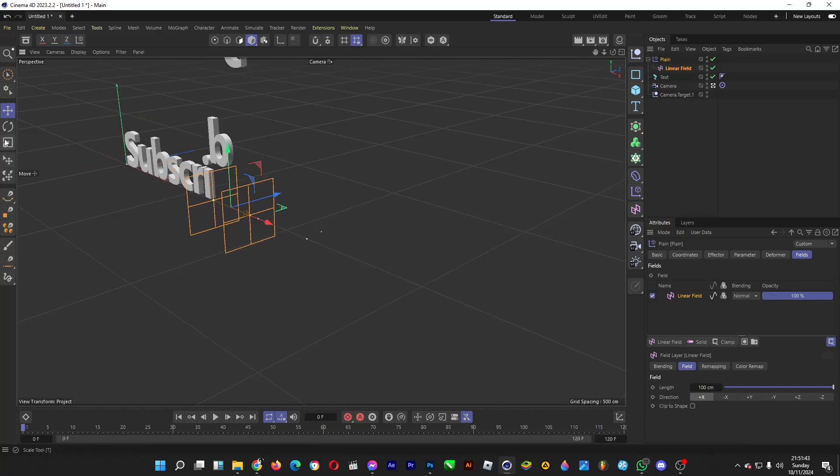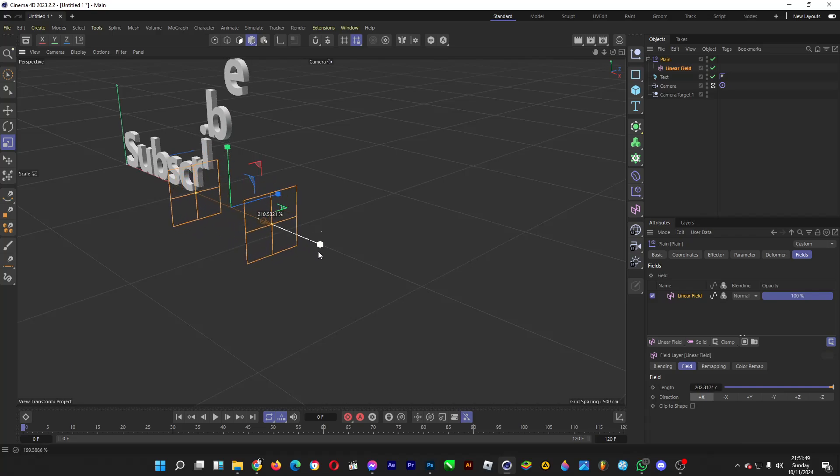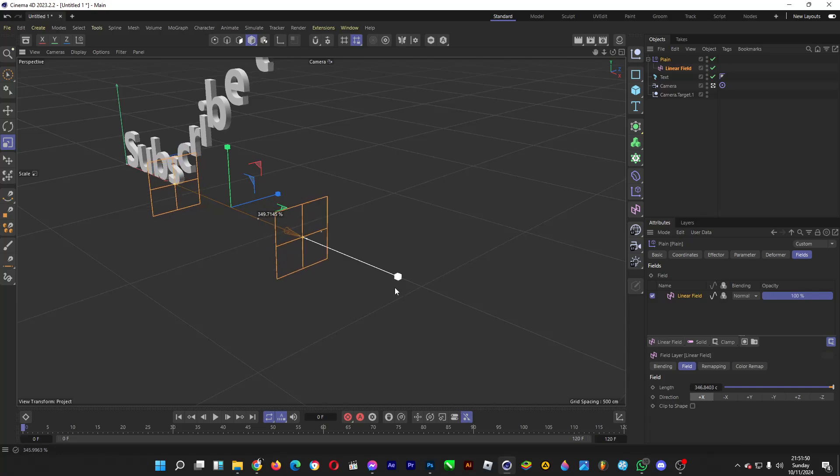You can even do some tweaks with the size so that each letter falls down slowly to the ground, just like so.